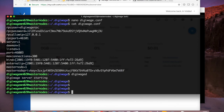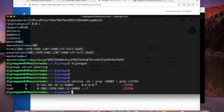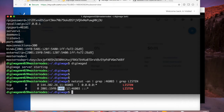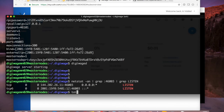Now I'm going to run digiwaged and it started. If I run that netstat command again to look for what's running on port 46003, now I've got two instances — I'm listening on this IPv4 address and also on this IPv6 address. The IPv6 is cut short just to make it cleaner to read, but now I've got two instances running.